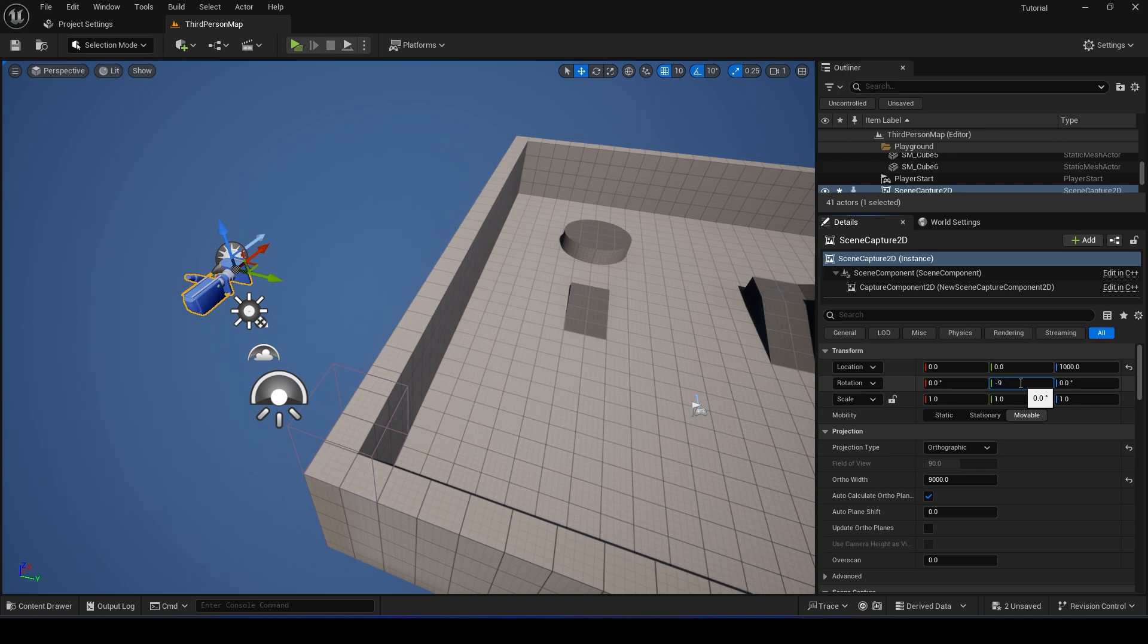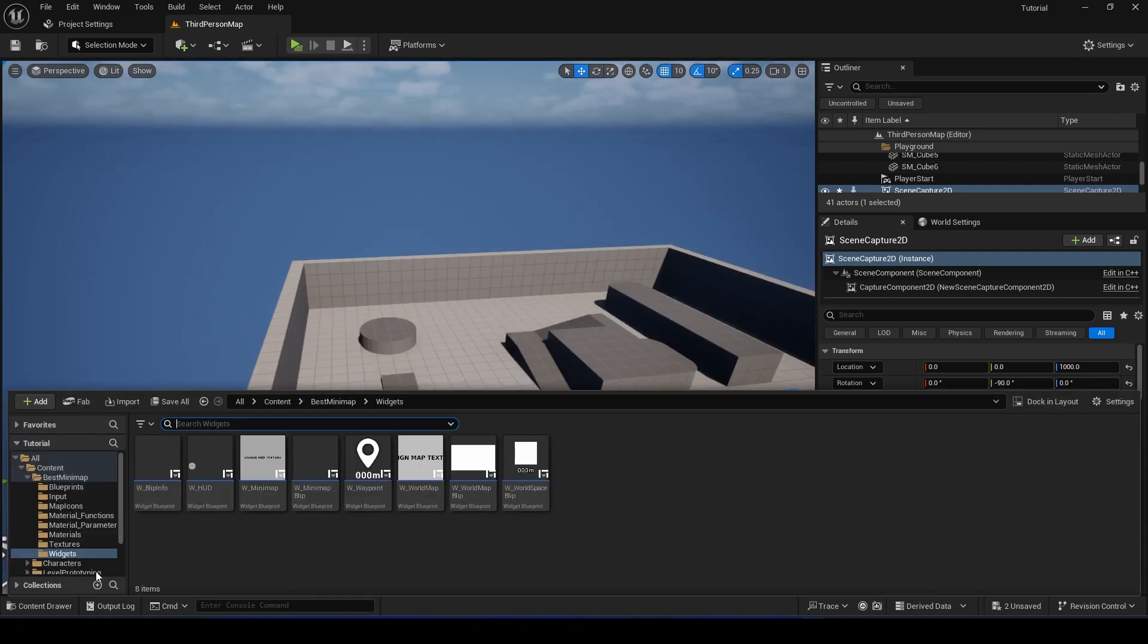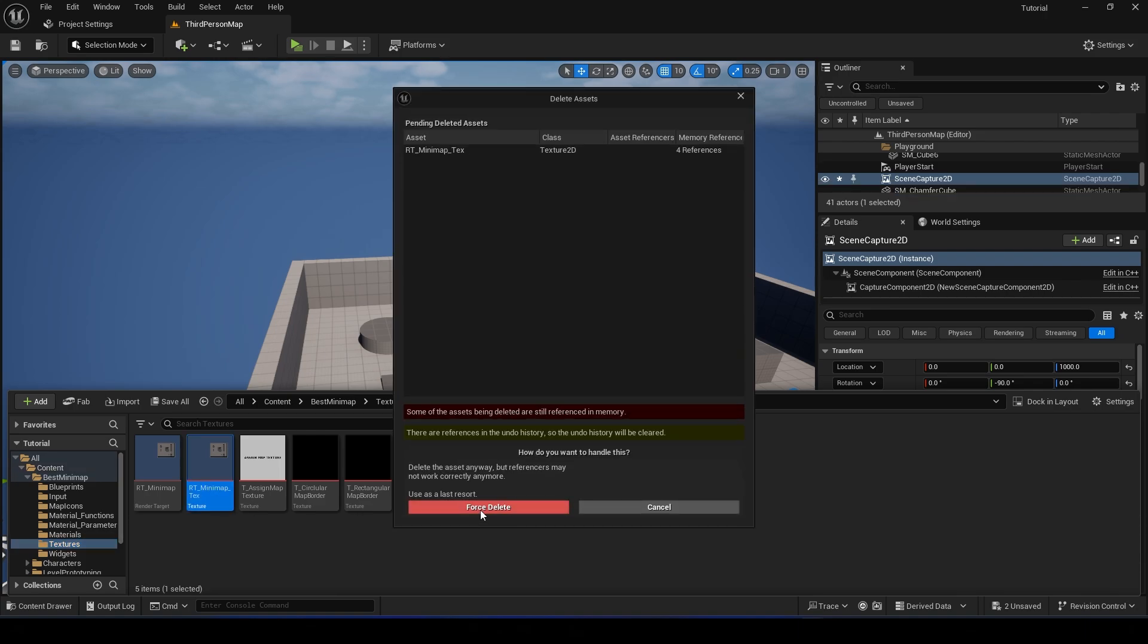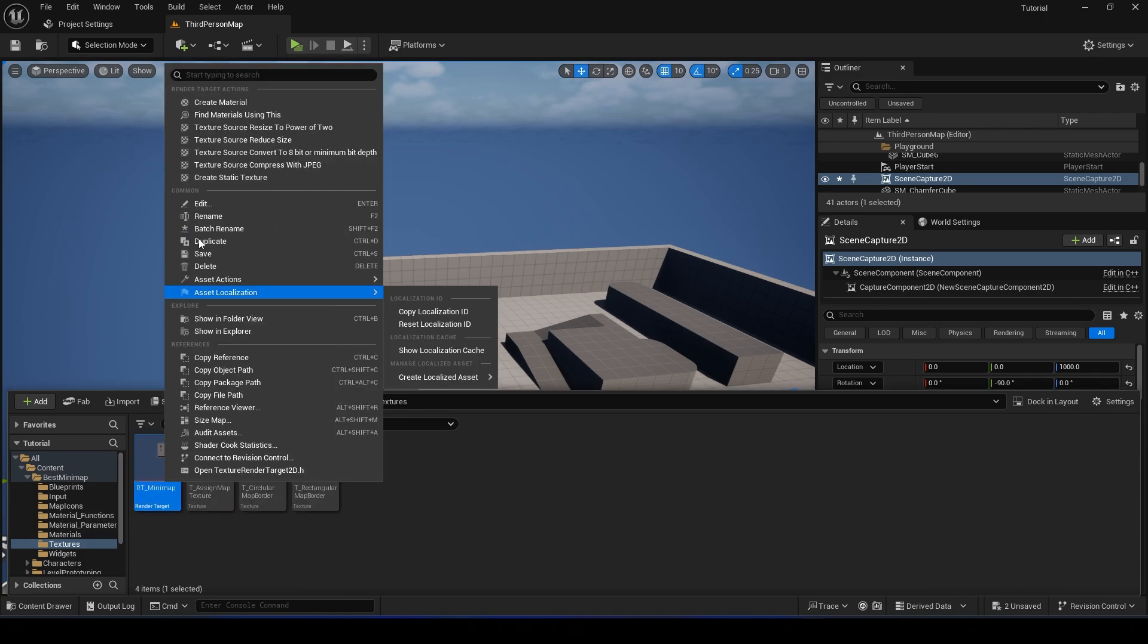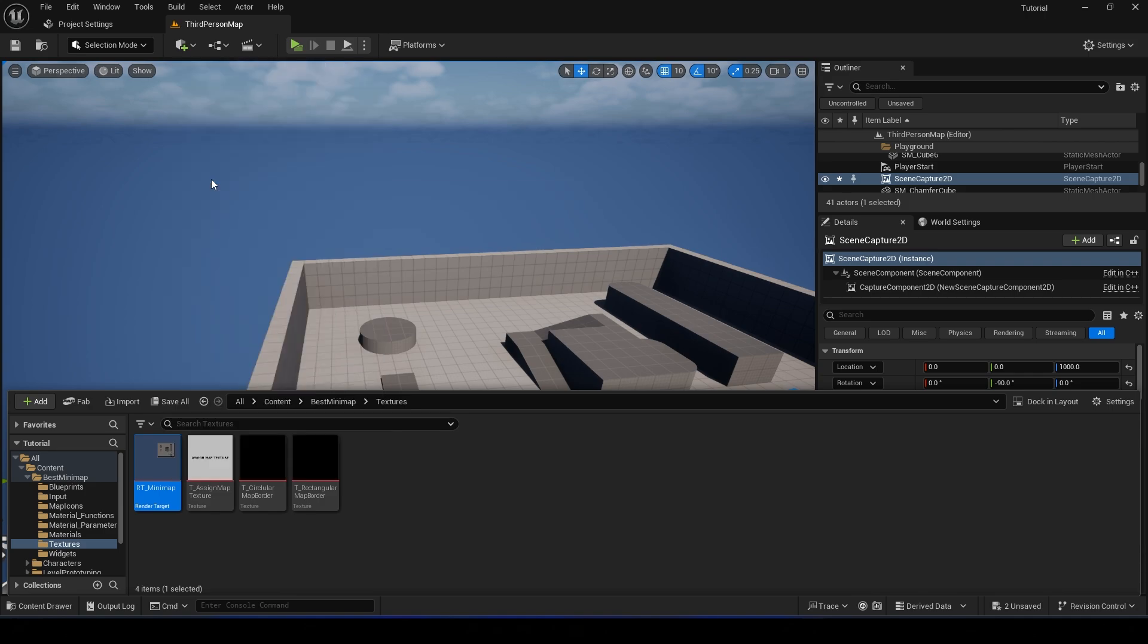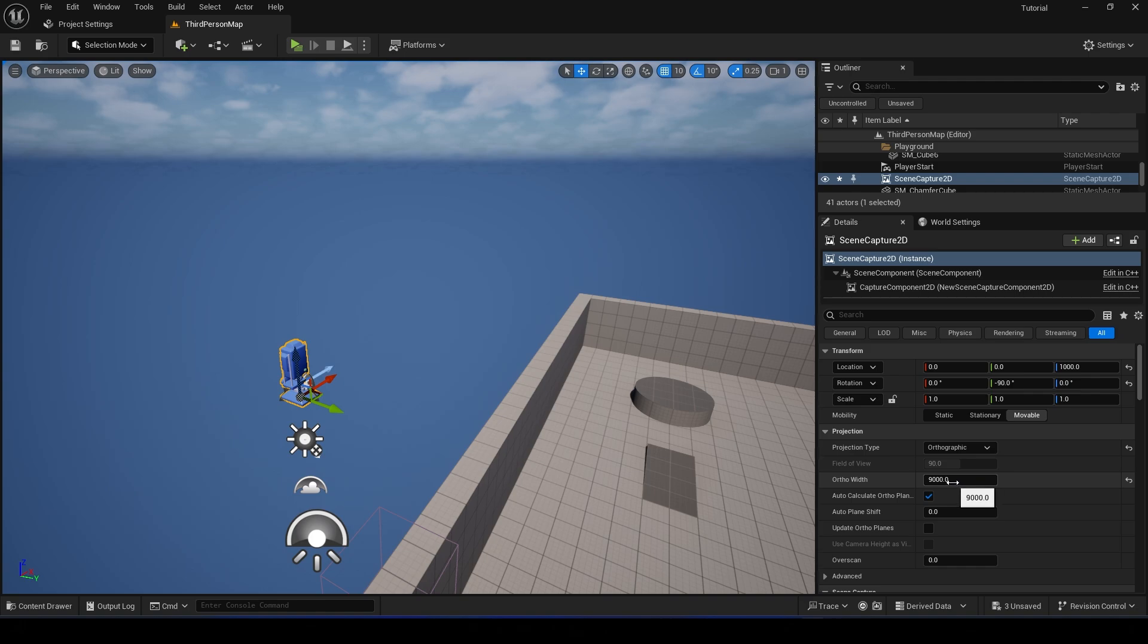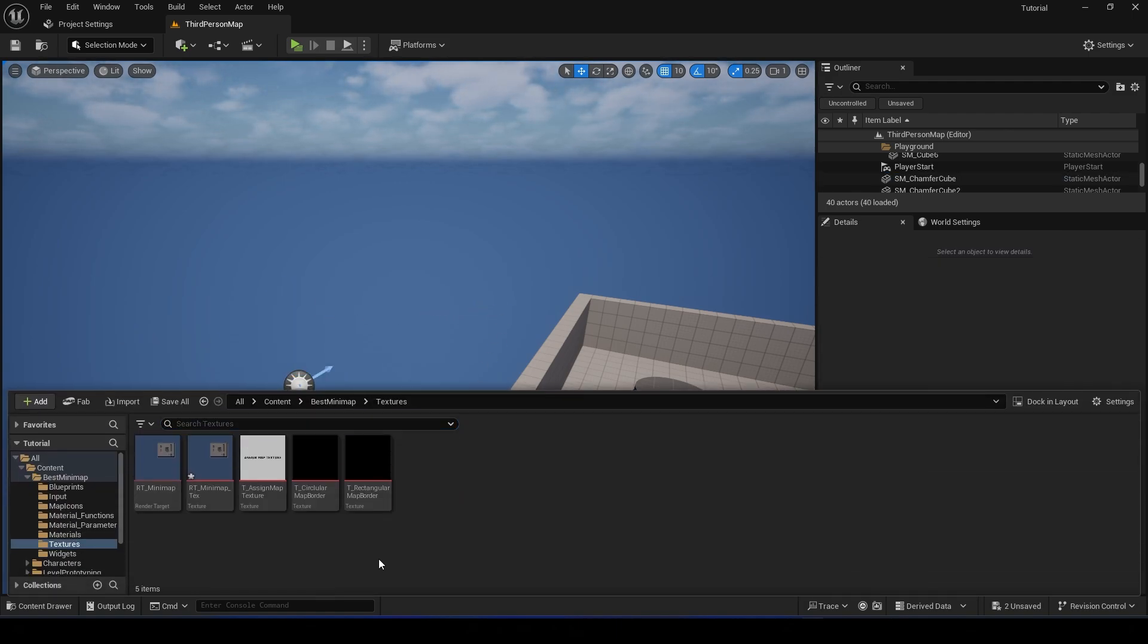Oh, and I forgot - set the Rotation to minus 90 degrees. Okay, and go to the Textures folder. Right-click on the render target and create a Static Texture. All right, and we can delete this Scene Capture, but remember this number or write it down. We're going to use it later. Okay, so that's 9,000 in this case.